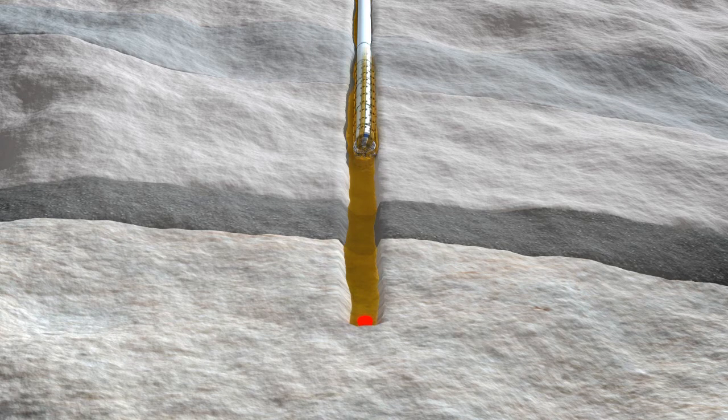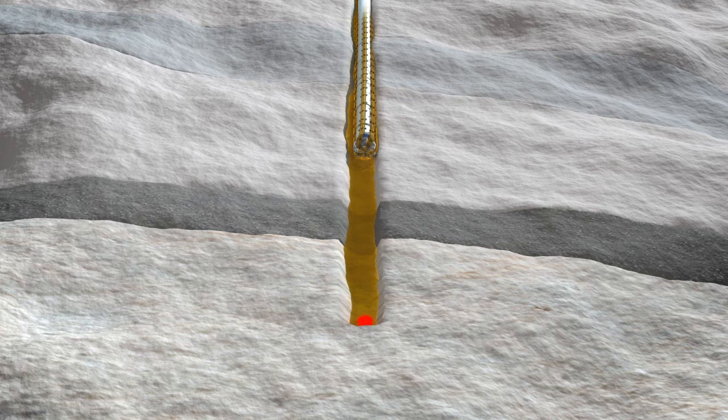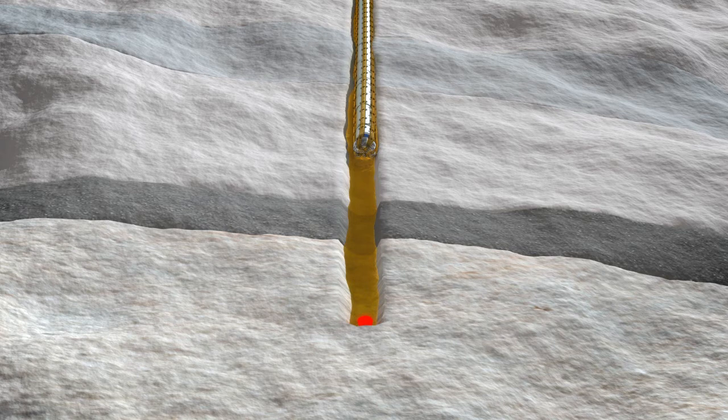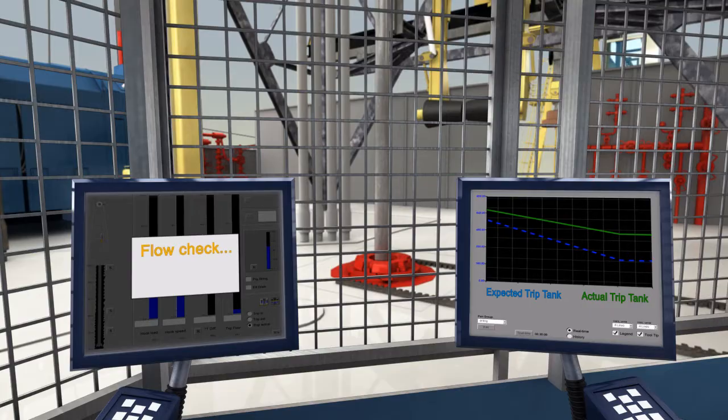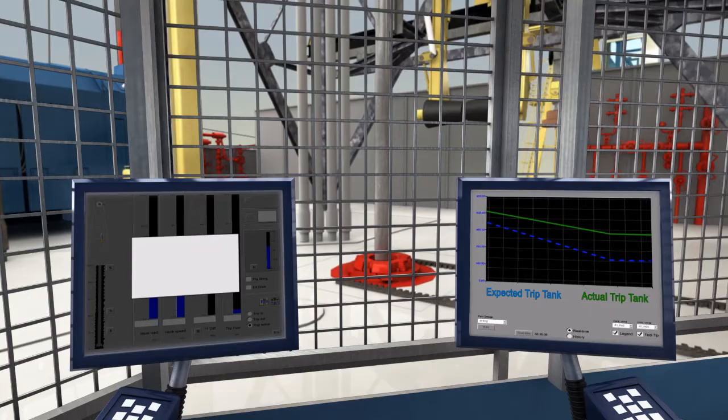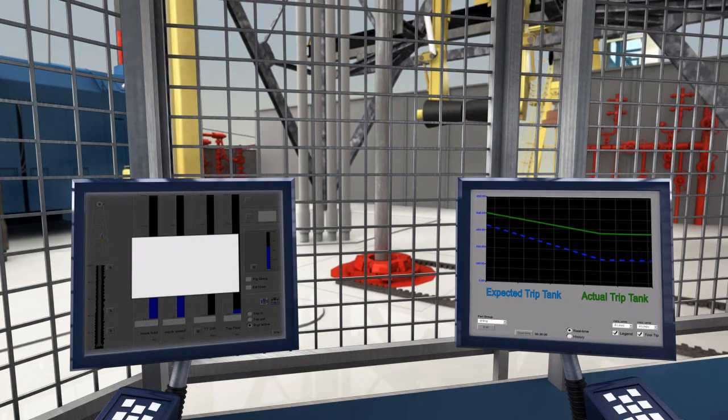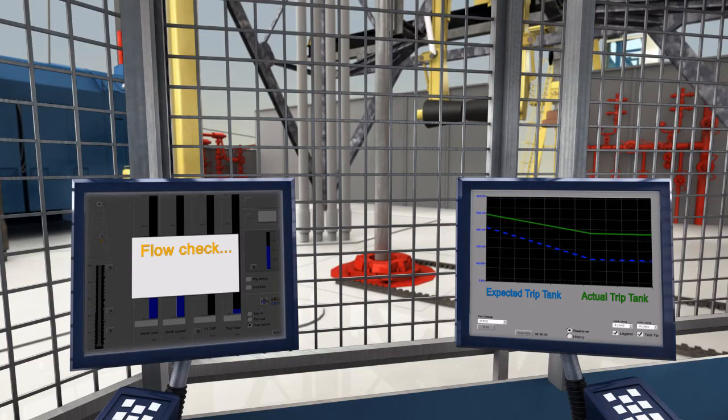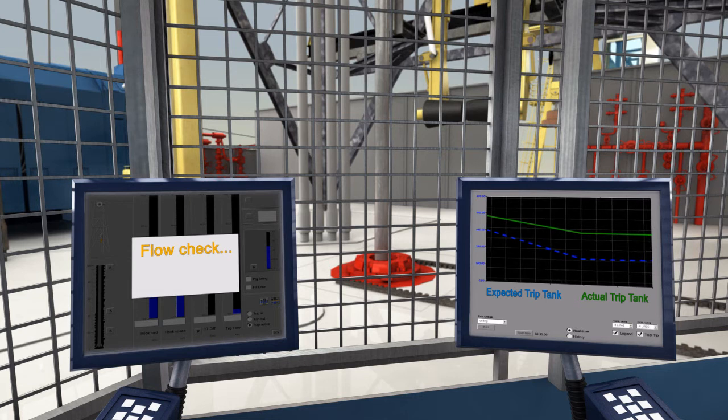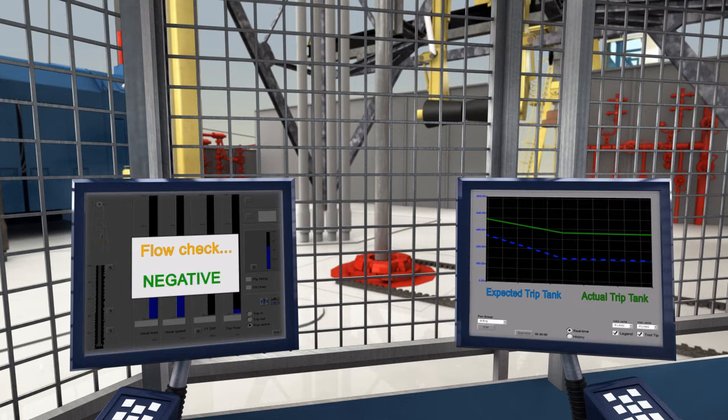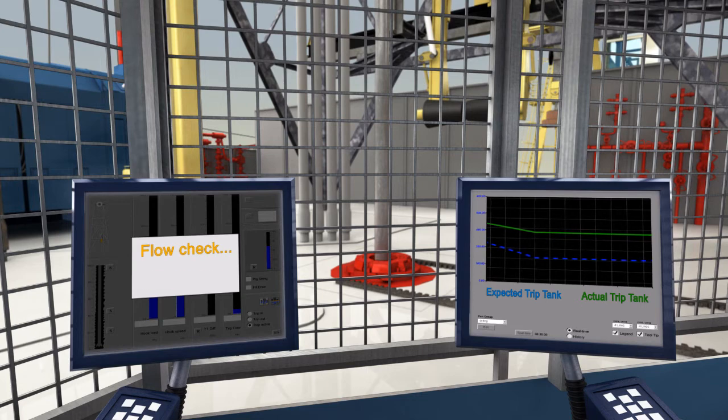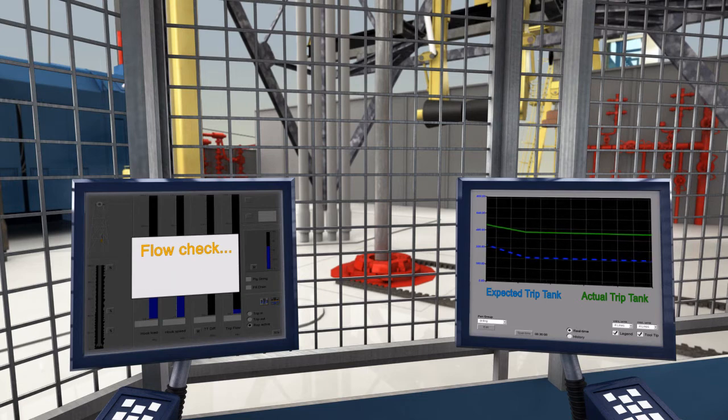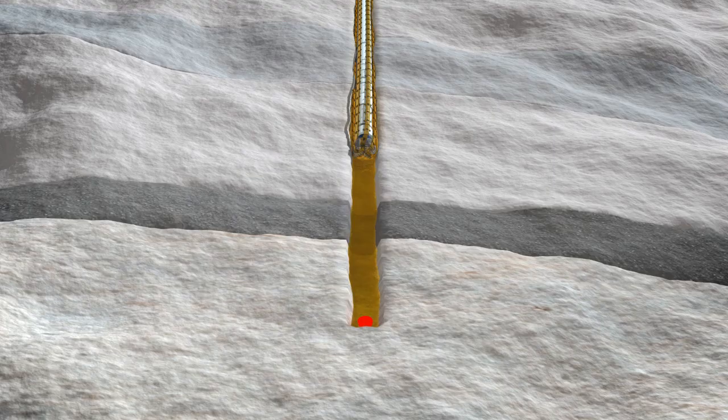However, the influx is now held down by a settled mud column and is not affected by the circulation. Again, the flow check shows no abnormalities, but the incident is still reported, allowing extra precautions to be taken at the next complete circulation.